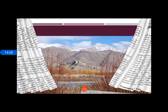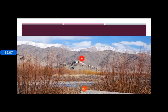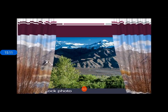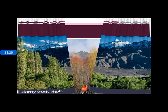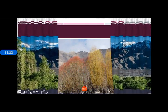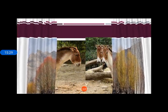The famous gompas are Thikse, Hemis, Romariu, and Shey. Among vegetation, willow trees and poplar trees are found here in Ladakh.